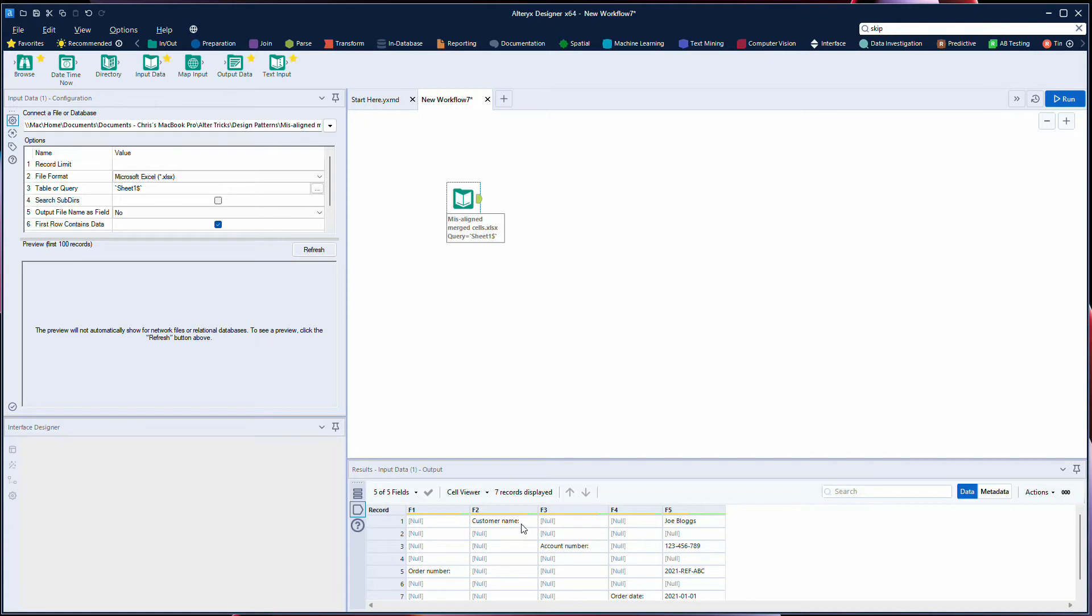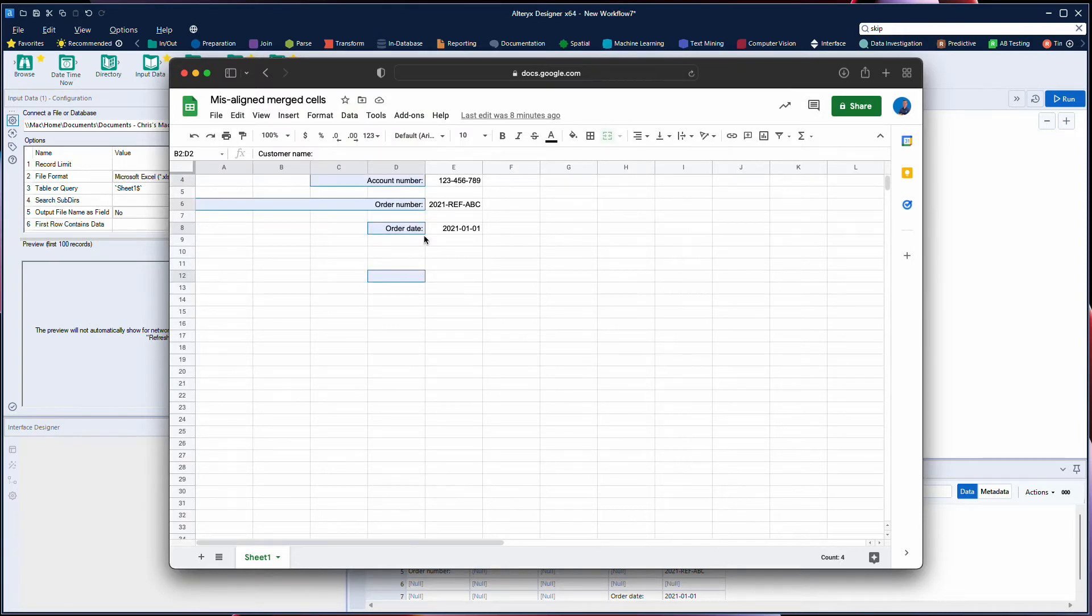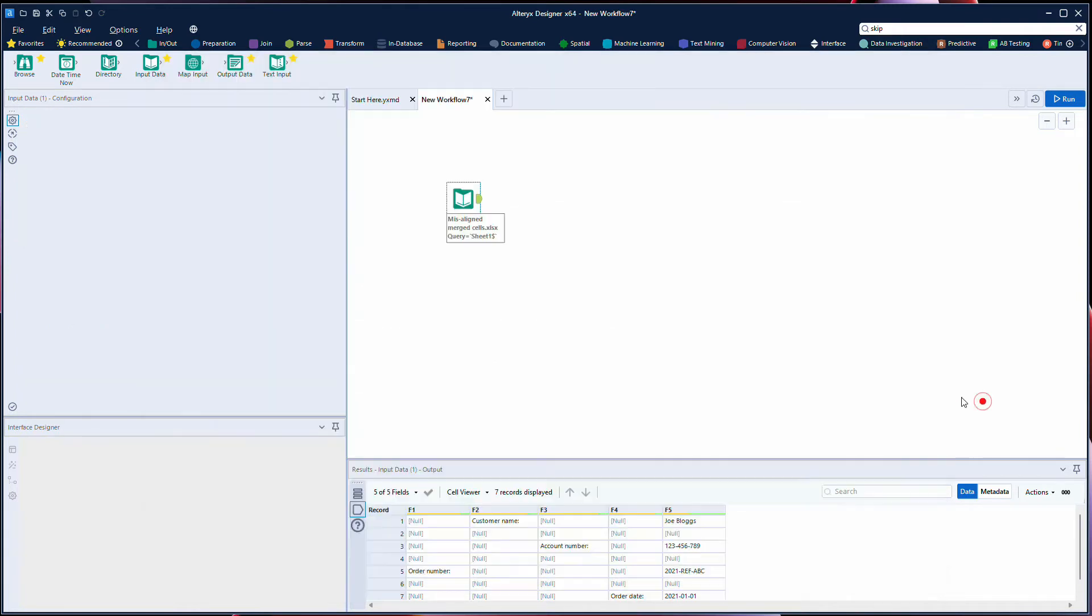So customer name is in the second column. If we look at the file it started in column B and it went across to column D, and order date is in column D which shows that it's in the fourth column in our data.